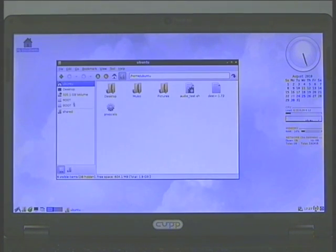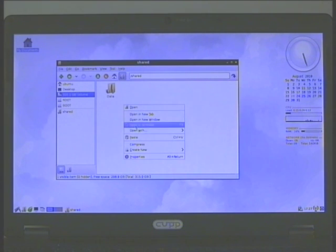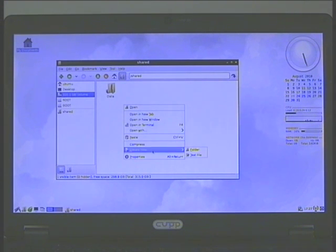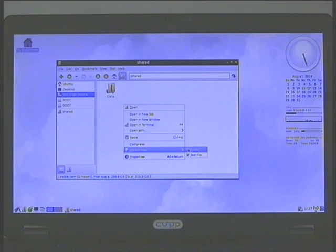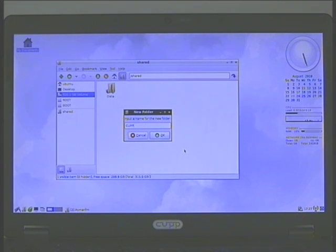Here we have the low power system and we're opening a folder and creating a document. Here's the folder, CUP.